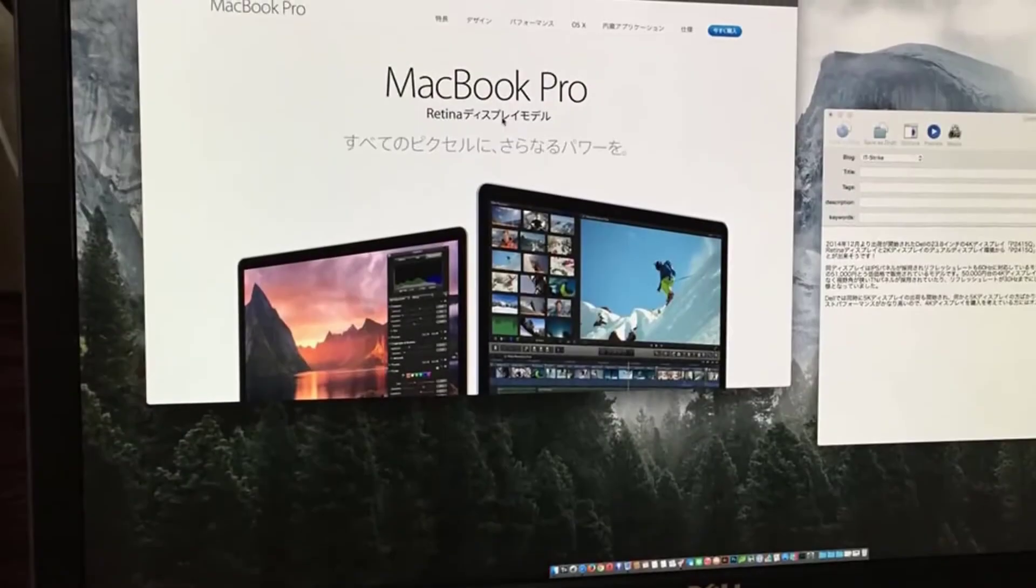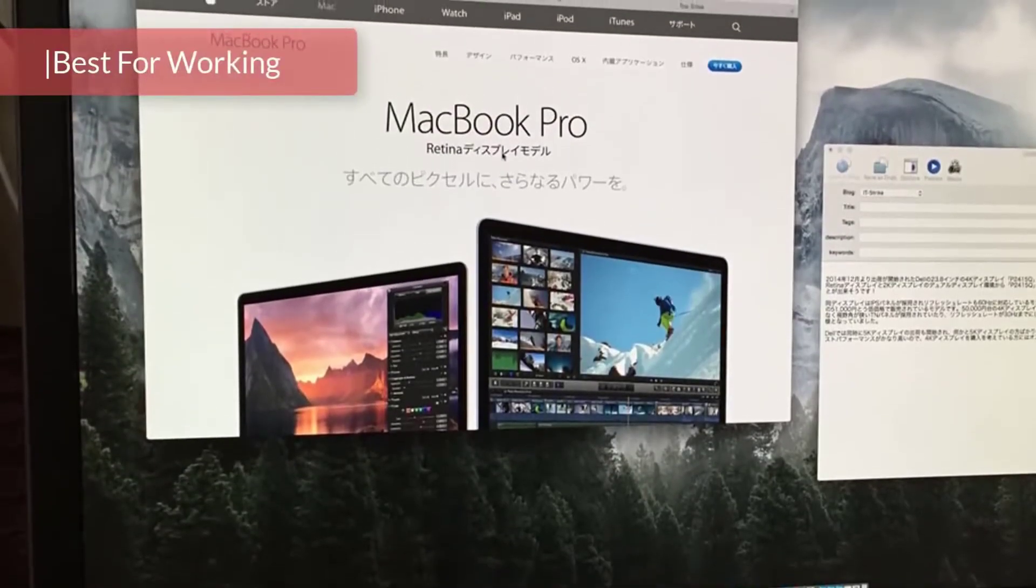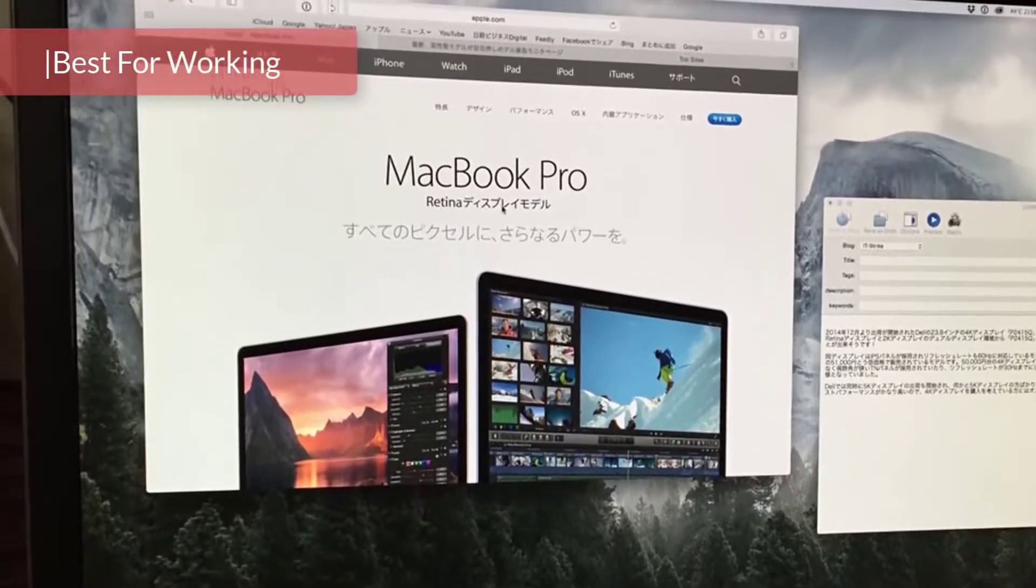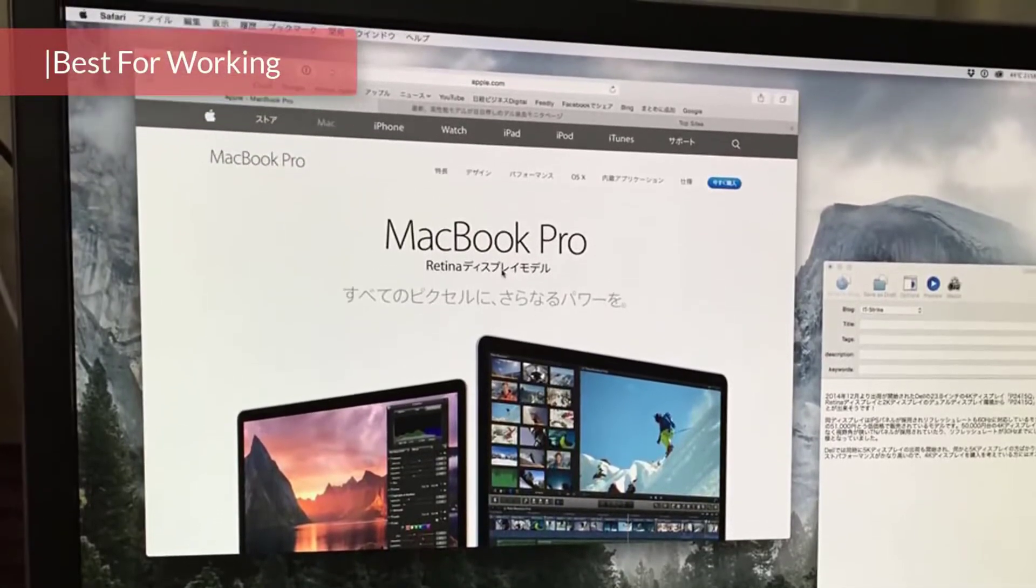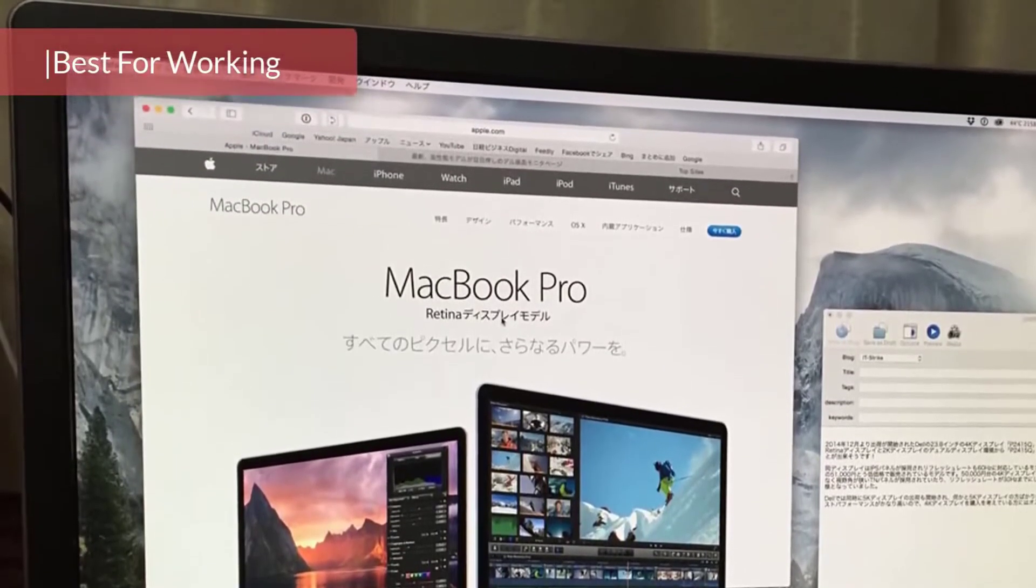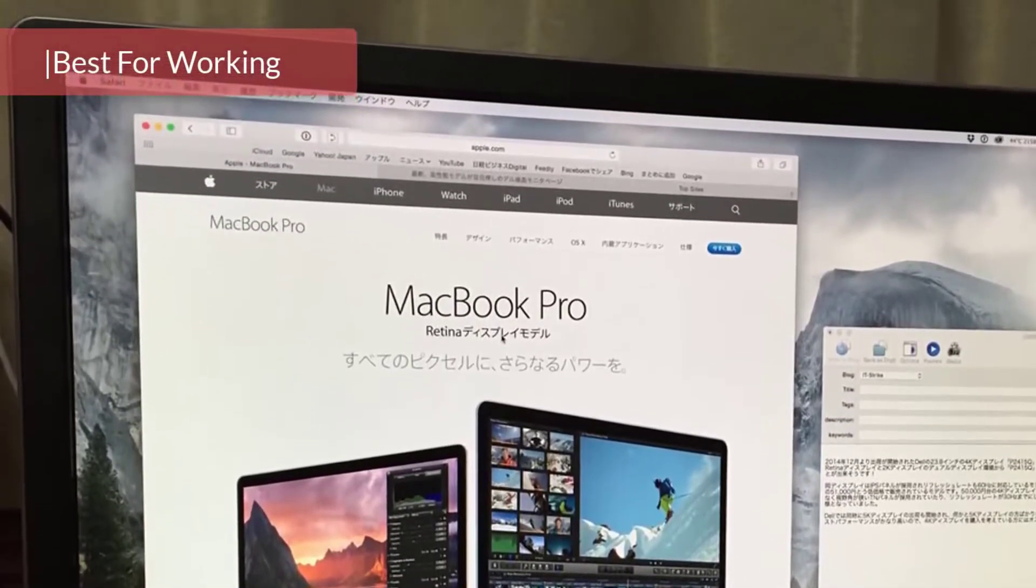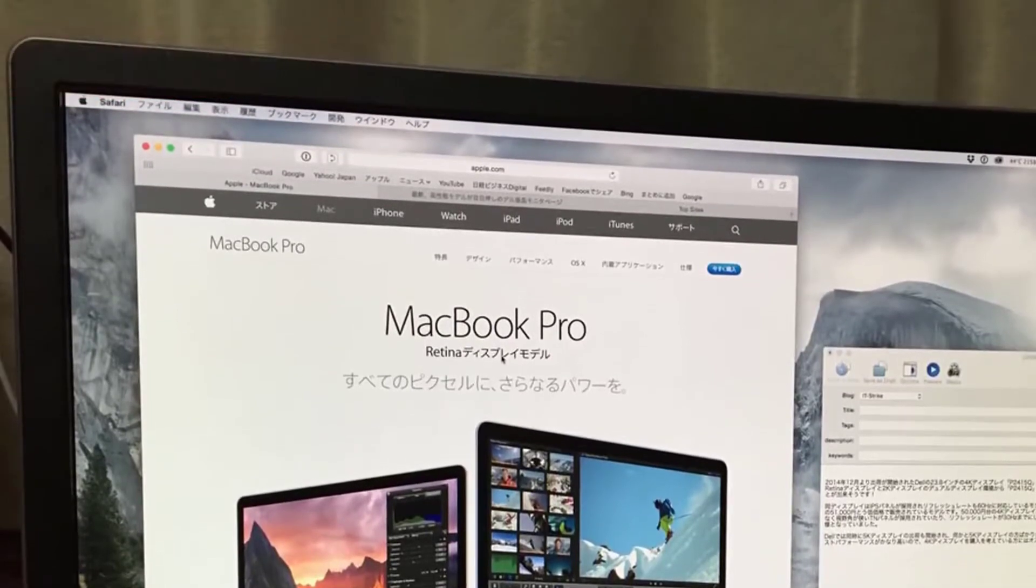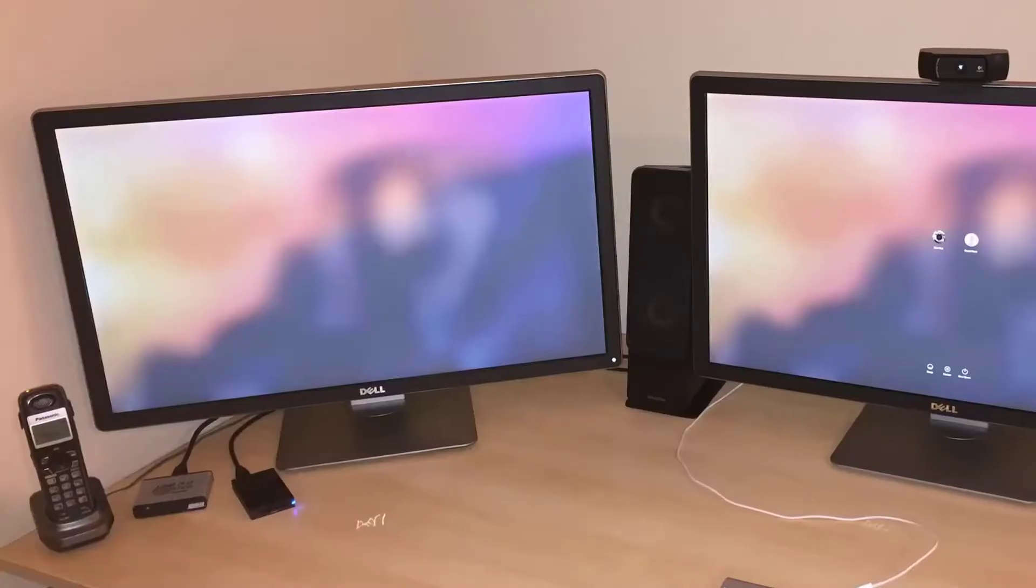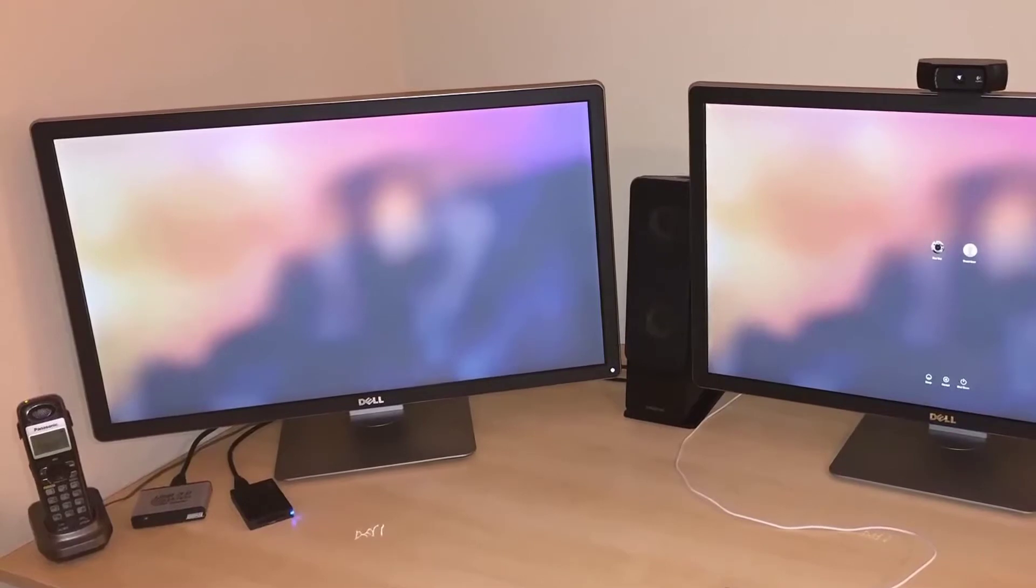The Dell P2715Q is a 27-inch non-compromised monitor which produces a beautiful picture. So if you're a video editor or a designer, we recommend you listen up closely to what follows.